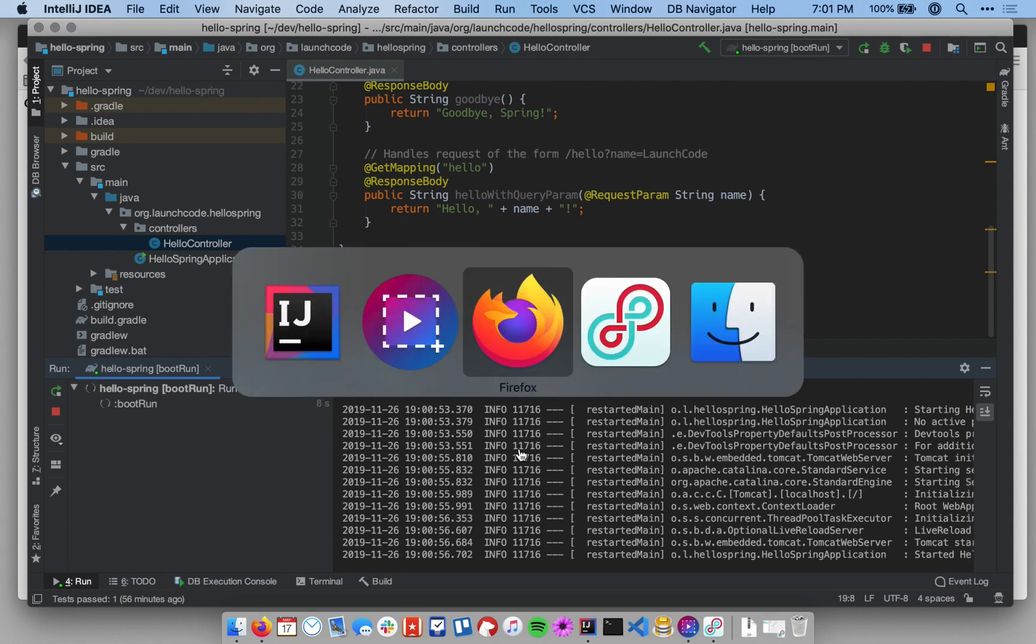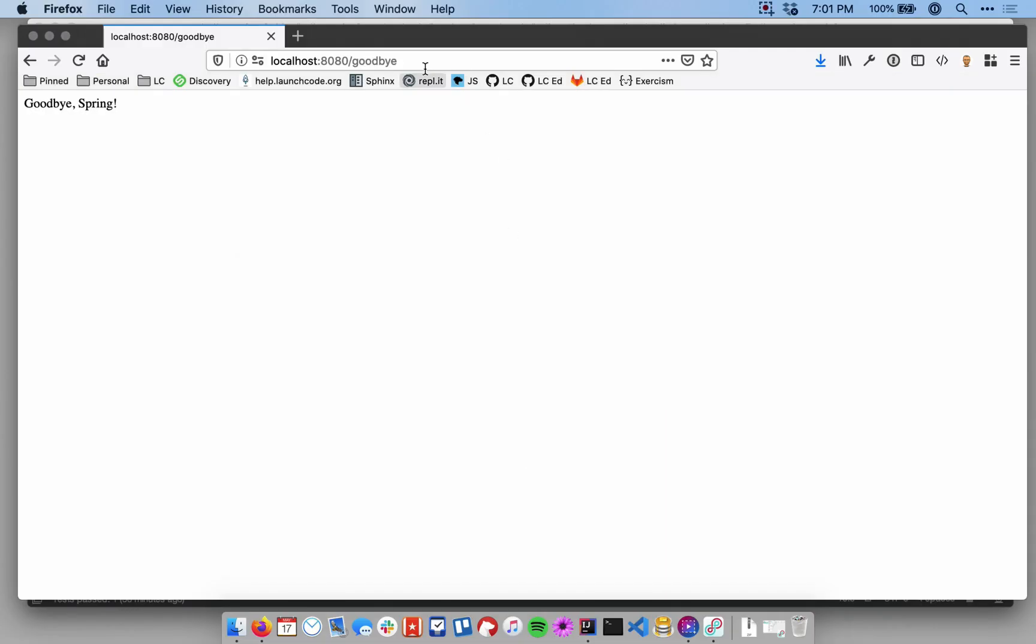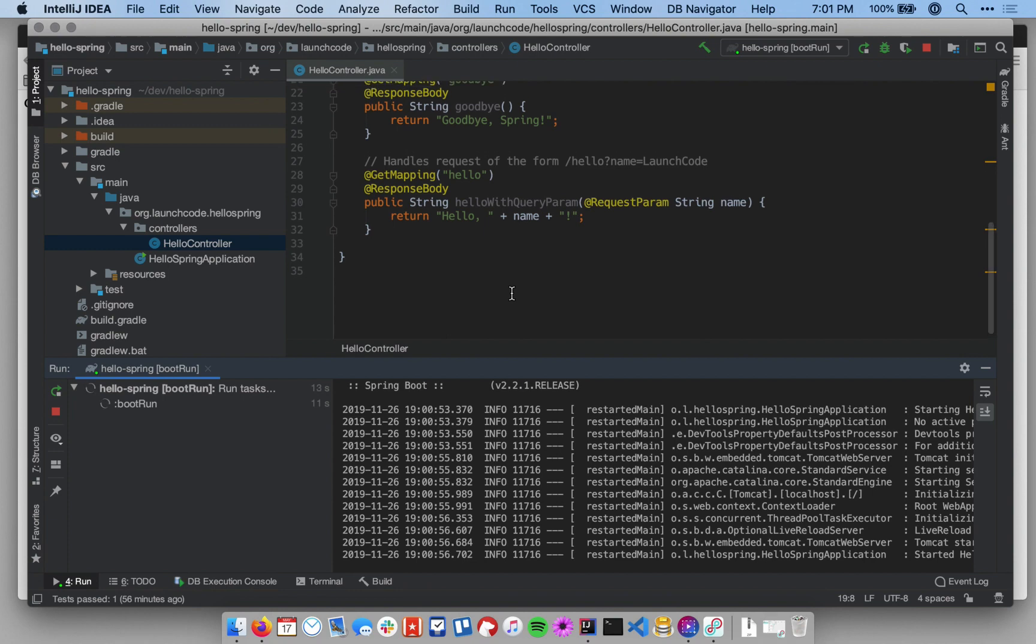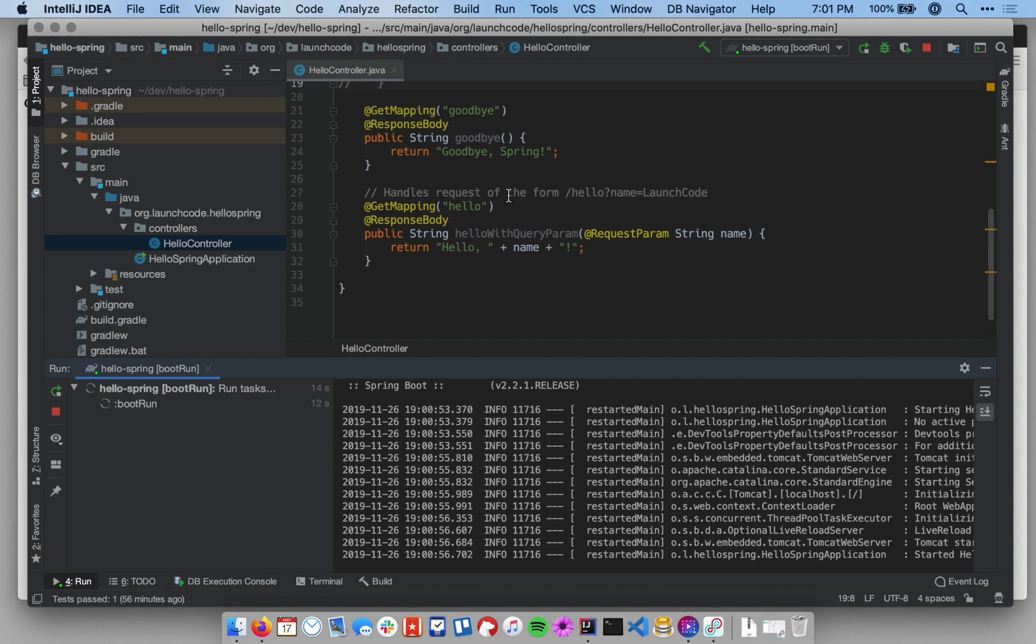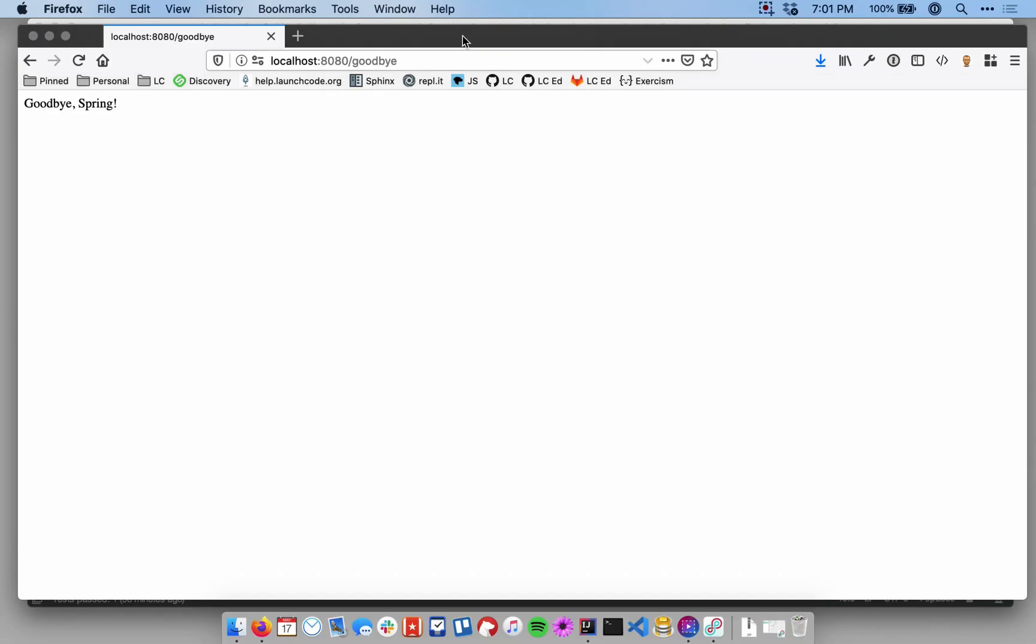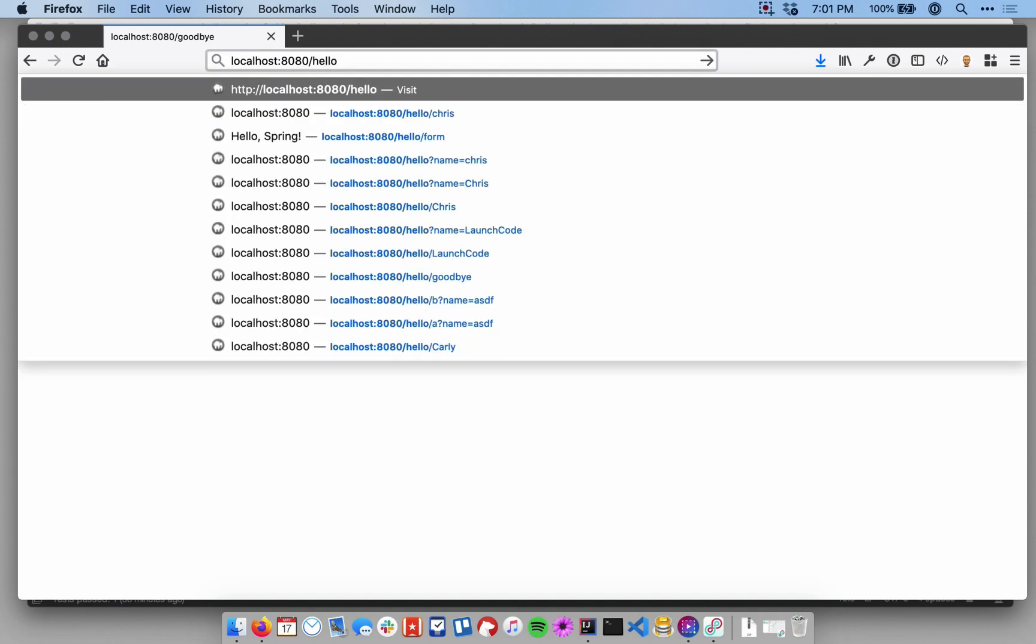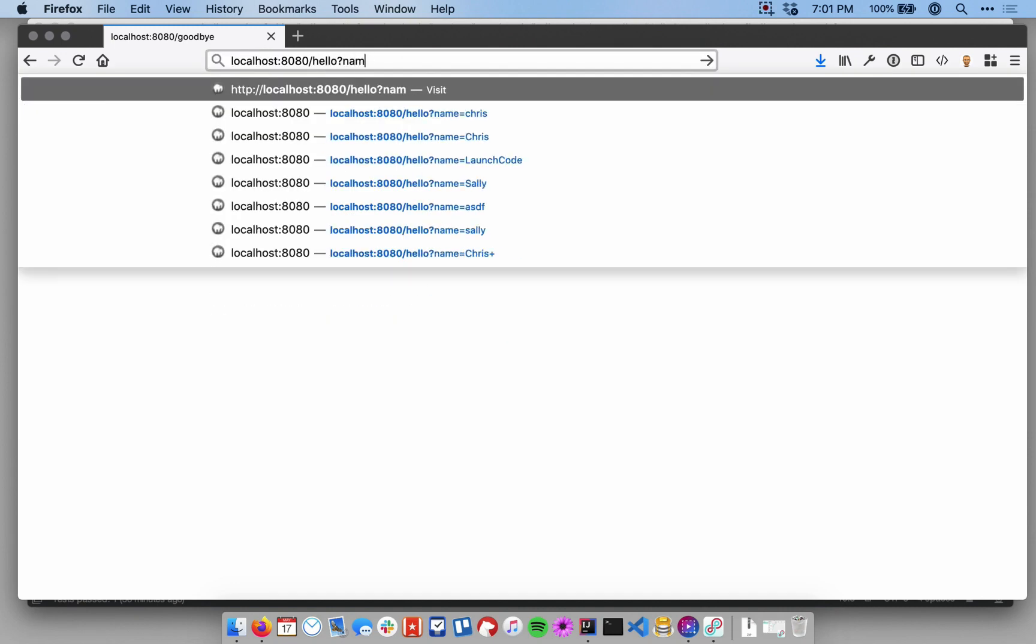Now that it's started up, I'll go back to my web browser. And let's see, we're going to need to make a request to slash hello with a query parameter. So I'm going to go to localhost colon 8080 slash hello question mark name equals launch code.